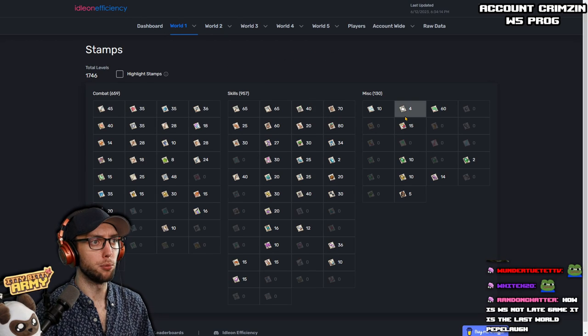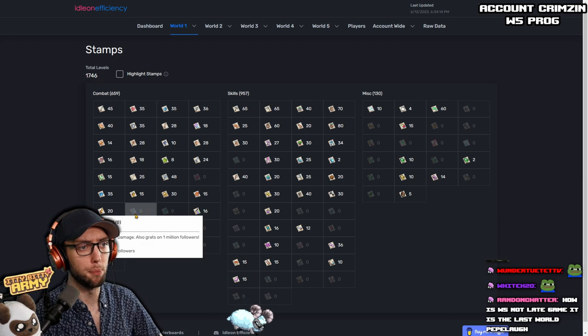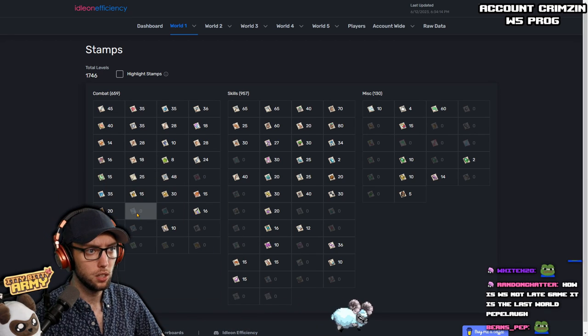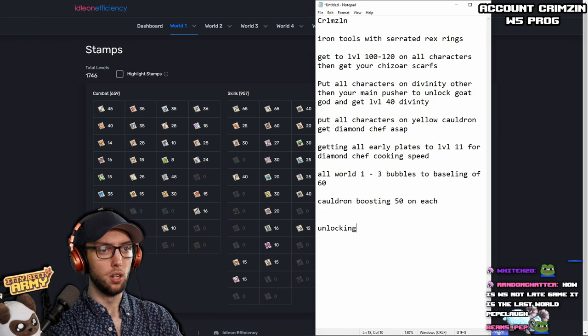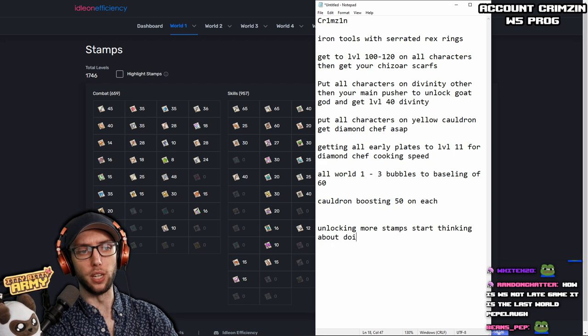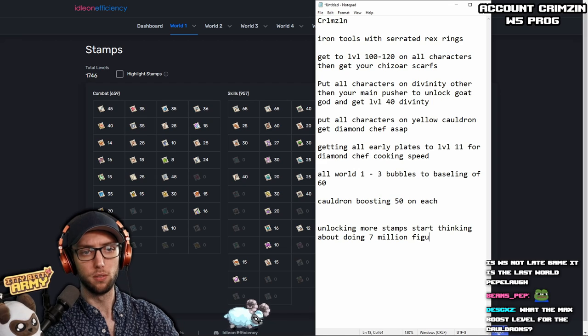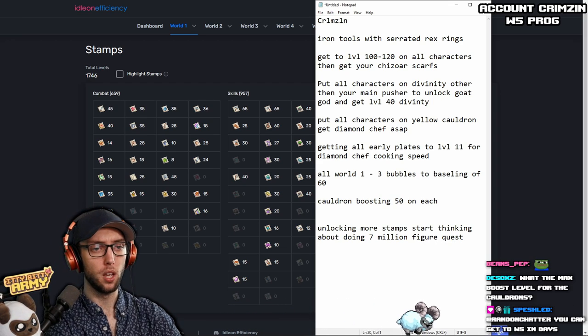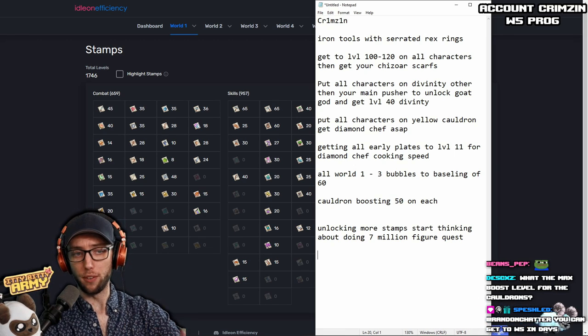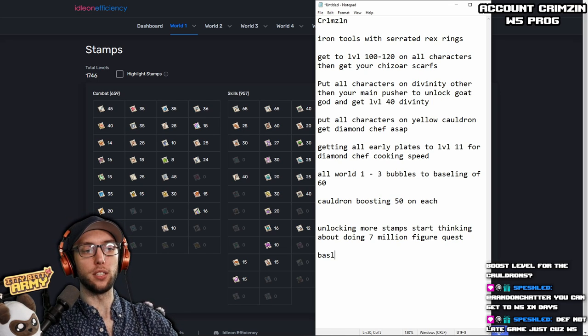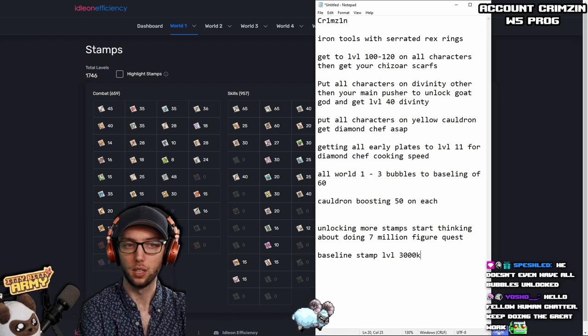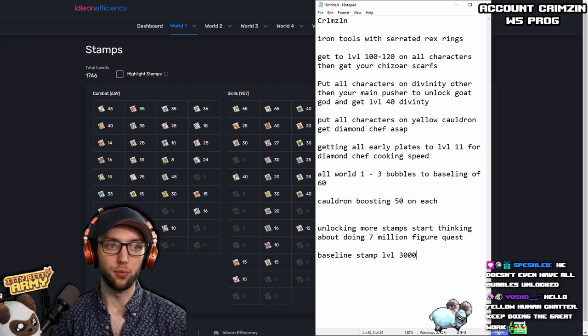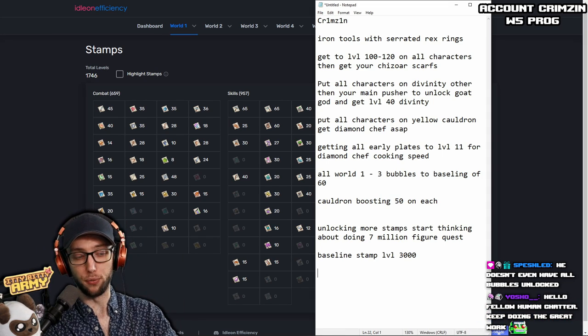How's your stamps looking? So this is approximately same kind of deal. There's a lot of them that you can get pretty easily. You haven't done your seven figure. Okay, so I would suggest also unlocking more stamps. Start thinking about doing seven million figure follower quest. Yes, max boost for cauldrons is 170. And then once you start getting that going with your seven million figure follower quest, get those stamps unlocked. I would say you want a baseline stamp level of 3,000. Not 3,000k, that's too much. 3,000 for a baseline stamp level. This is going to make your life easier.